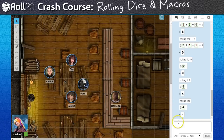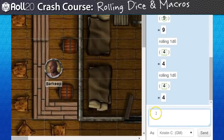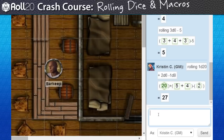To roll a die that way, you just start a line of text with a forward slash and the word roll. Then you follow it with the dice formula you want to use. There are ways to shorthand this process and hide a lot of the resulting text chat spam, which I'll address briefly below on the wiki.